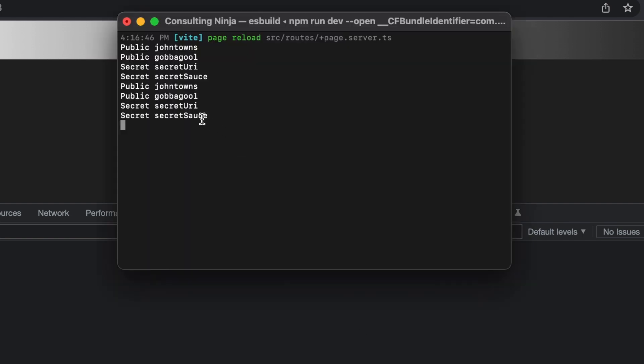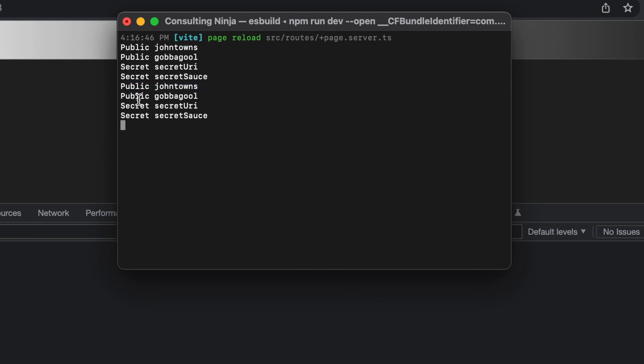Save that, and we'll make sure to refresh since my hot reload is acting funny. And now you can see that we have all of them printing out just fine. We've got both of the publics, john towns public gabagool, and then secret secret URI and secret secret sauce. We don't want anyone to get that special recipe.